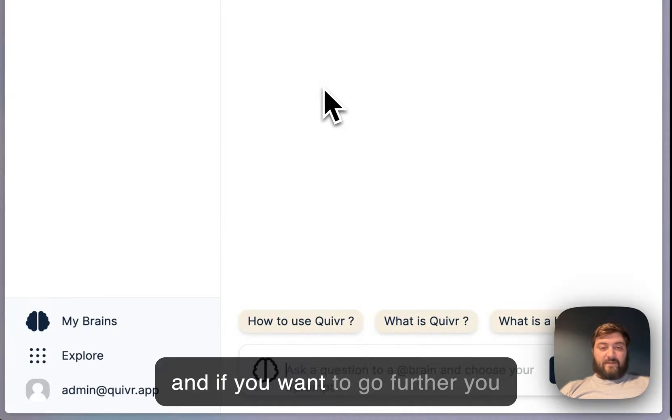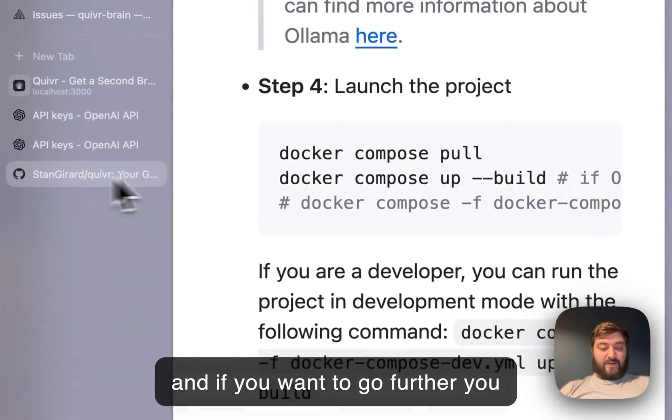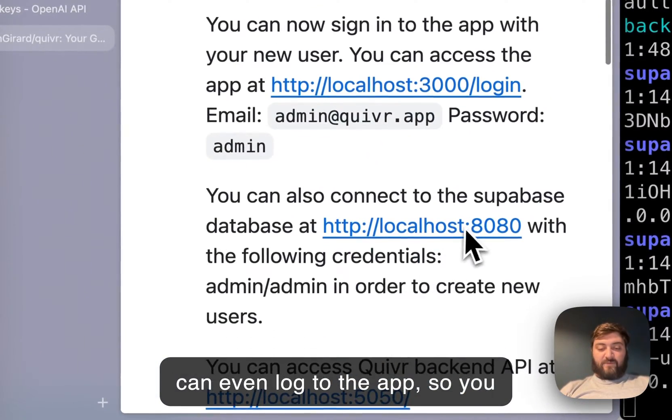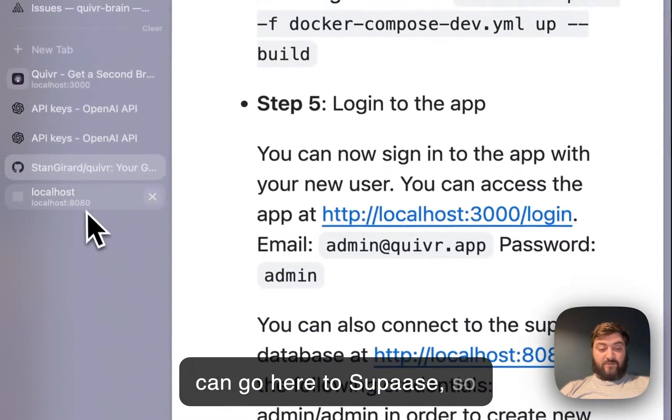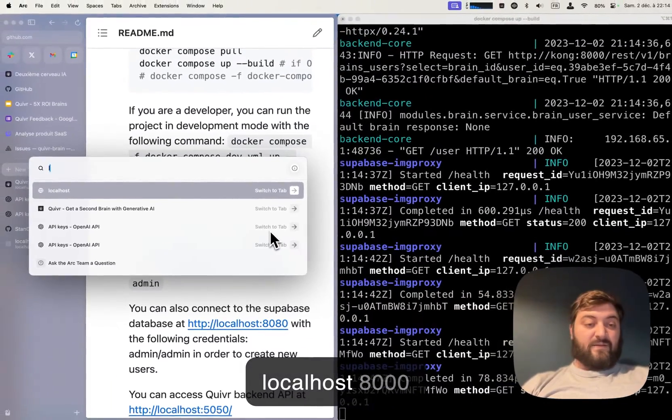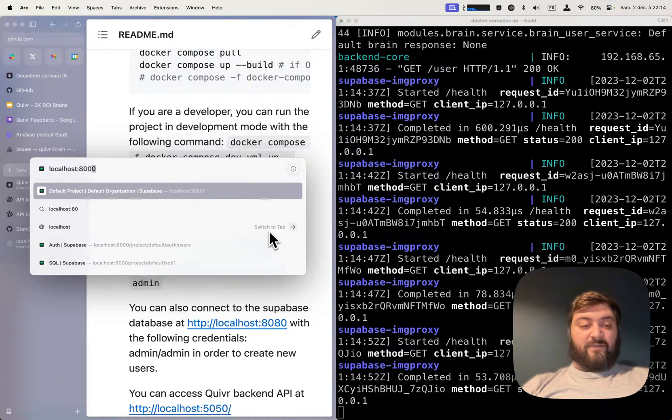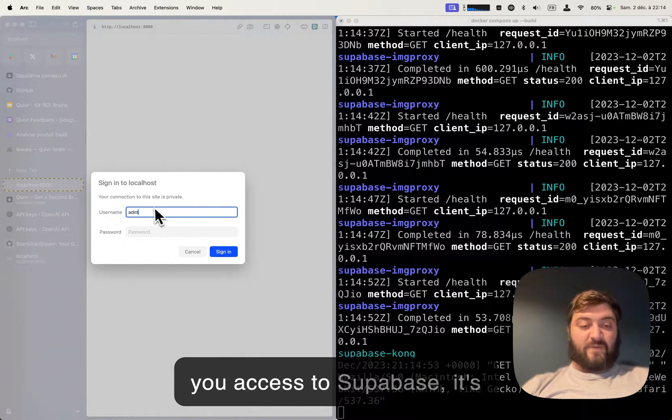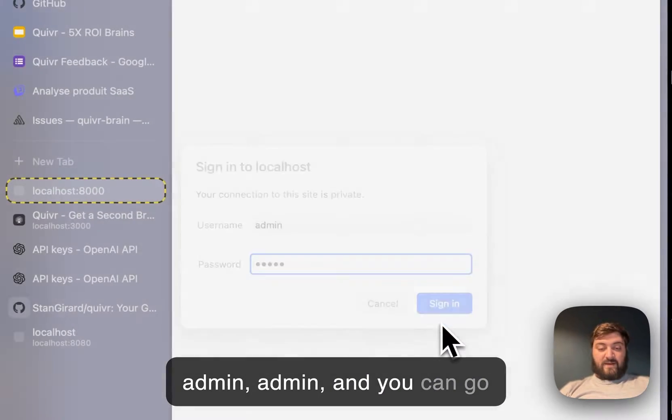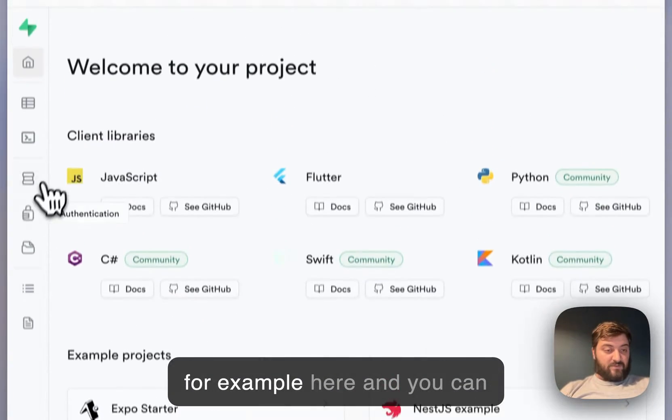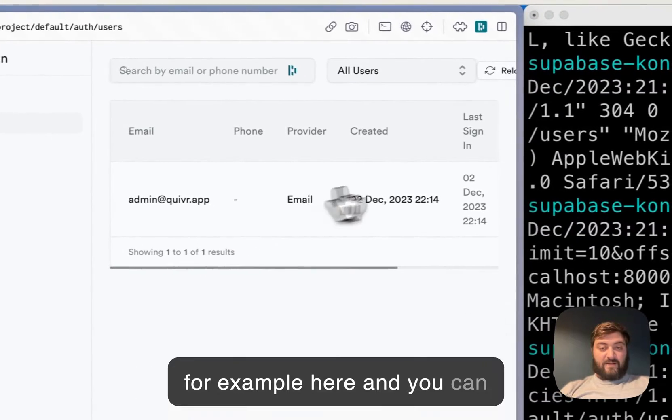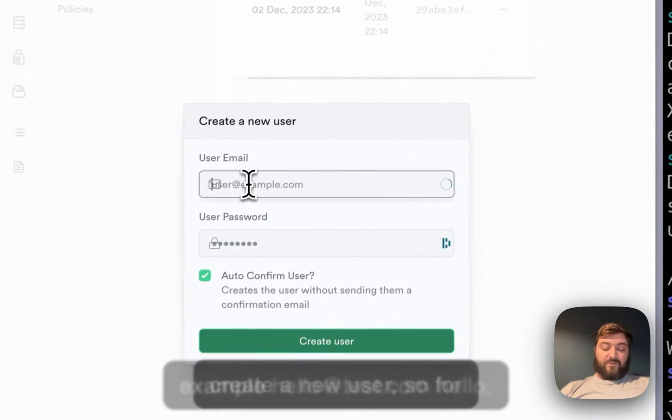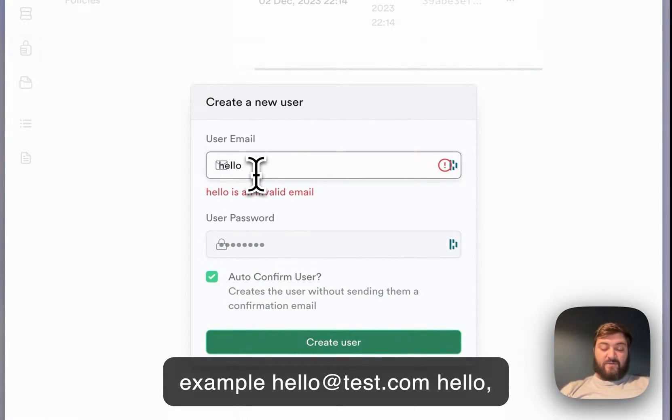And if you want to go further, you can even log to the app. You can go to Supabase on localhost 8000. It's admin admin. You can go, for example, here and create a new user, like hello@test.com, password hello. And now you have another user.